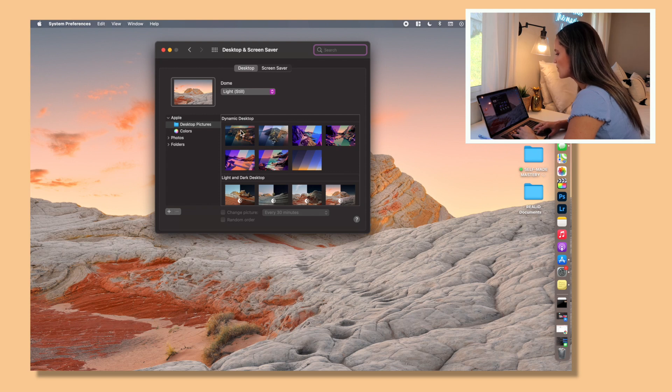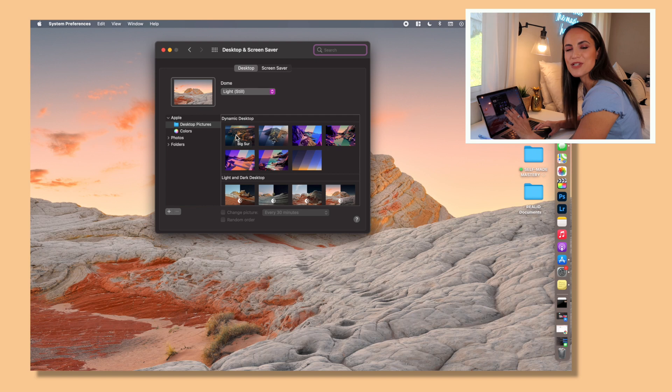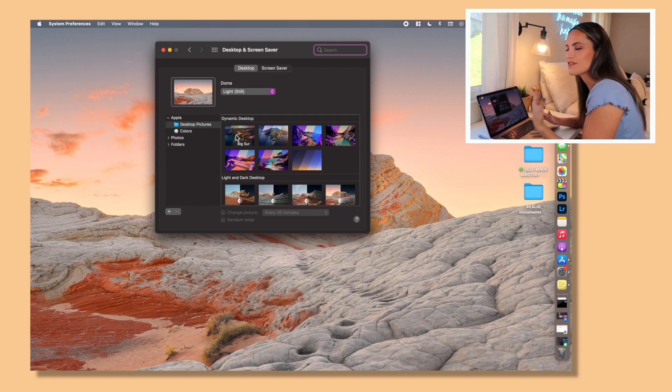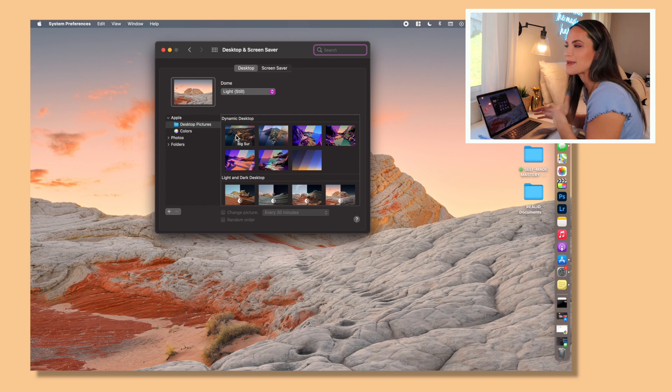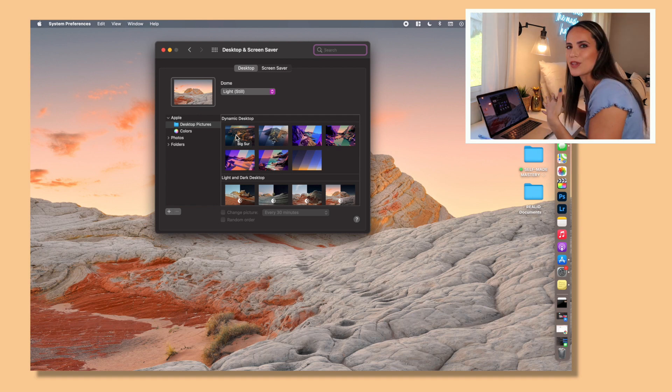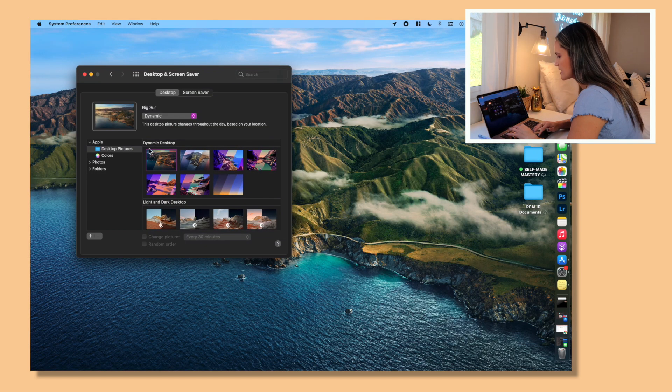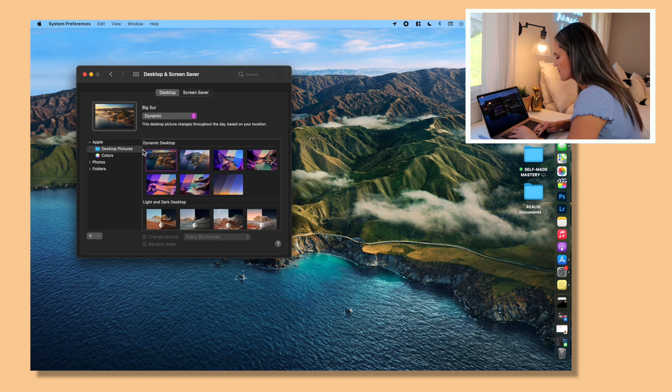Once you're there, you find all of these different examples of dynamic desktop. Well, what this means is that throughout different times of the day it shows kind of a different version of that image. So it's the same image but different lighting to make you kind of feel like it's going along with your day.